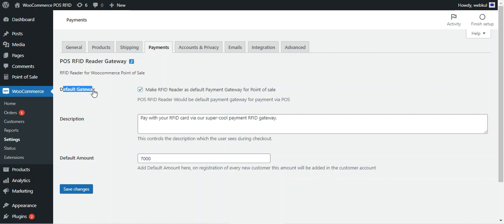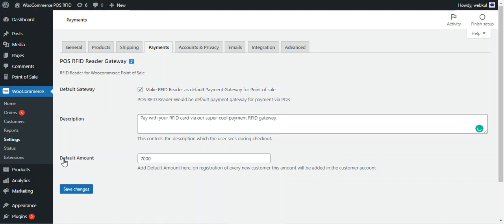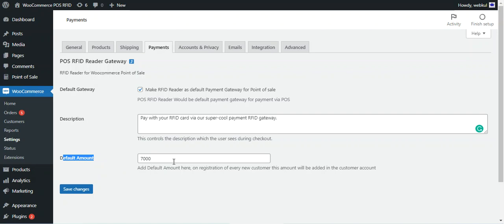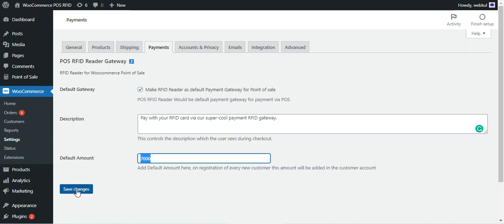The first option is the Default Gateway — if you check this, the POS RFID Reader will be the default payment gateway for point-of-sale payments. You also have a Description field, which controls the text users see during checkout. Then there is the Default Amount — whatever amount you enter here will be automatically added to a customer's RFID card upon registration. Once configured, tap the Save Changes button to save.